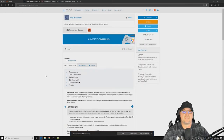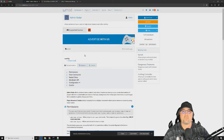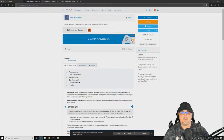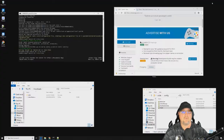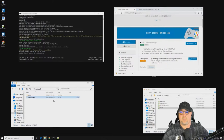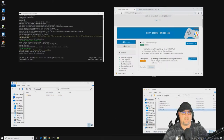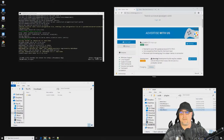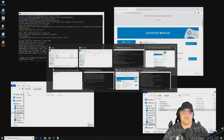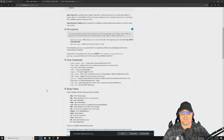The second plugin I want to cover is called Admin Radar, also available from umod.org — I'll put a link in the description. We're going to download Admin Radar, grab it from our downloads folder, and drop it into our plugins folder as always. We'll wait for it to generate.